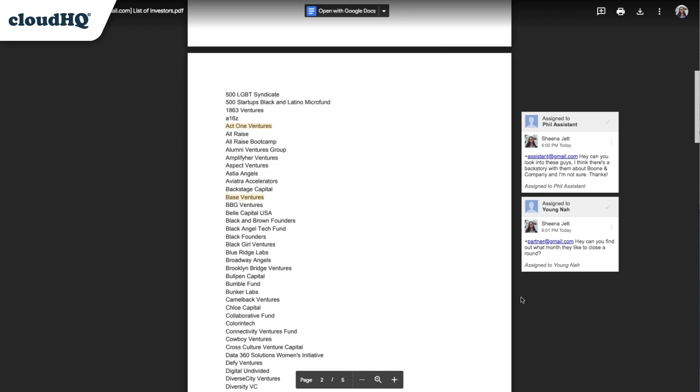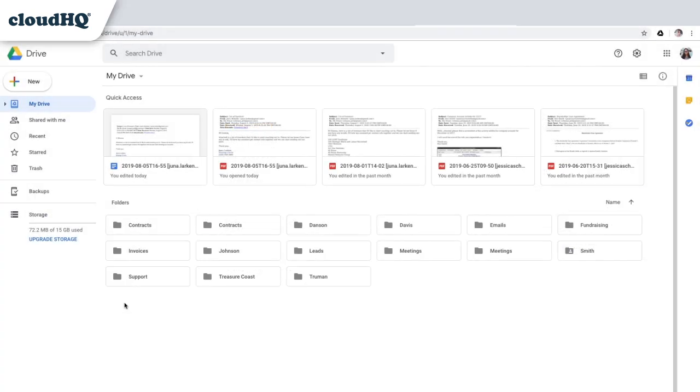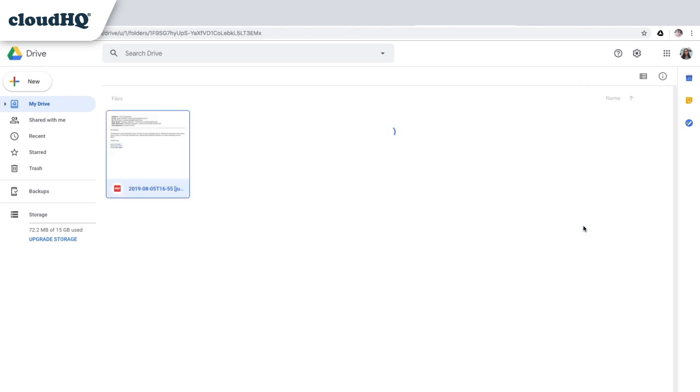My email stays nicely filed on my Google Drive in a folder named Fundraising. This tool makes it super easy and quick to save and share emails with my team and stay organized.